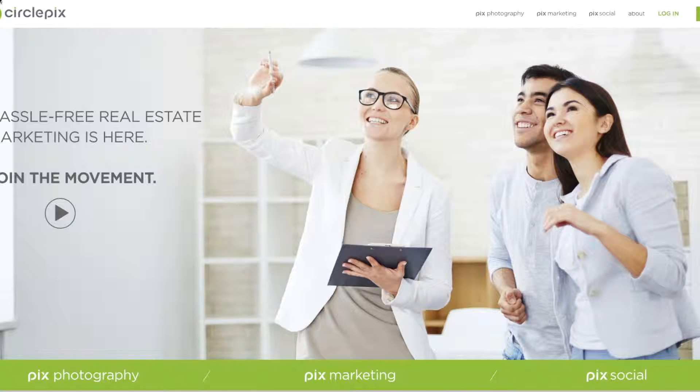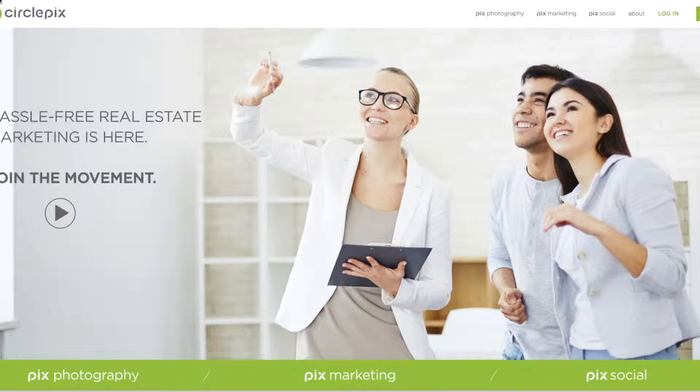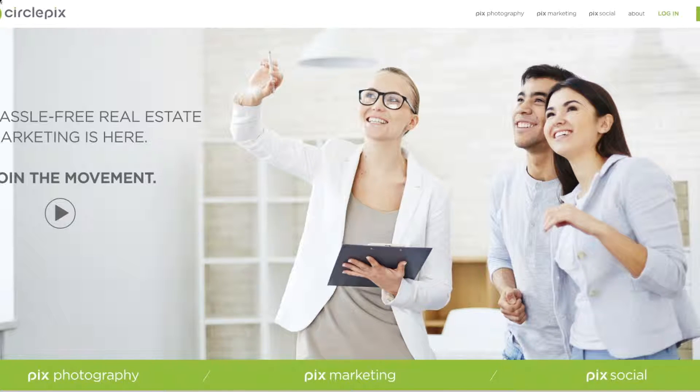Congratulations on getting your CirclePix PIX social account set up. This video is going to go through quickly how to log into your PIX social account and how to get everything set up one time. With the PIX social service, once you have it set up once, you are good to go.